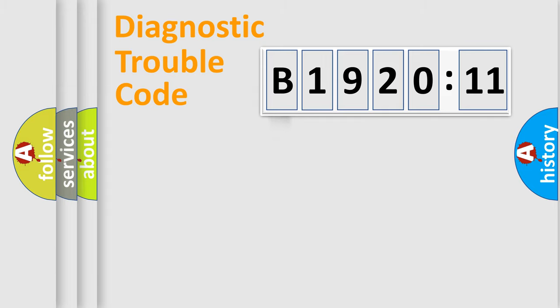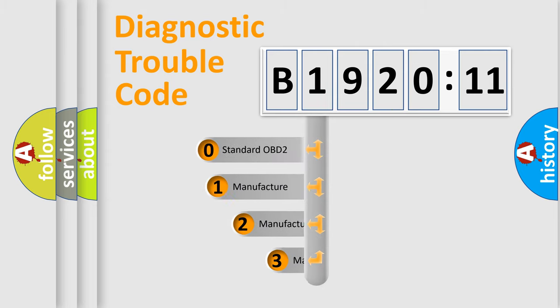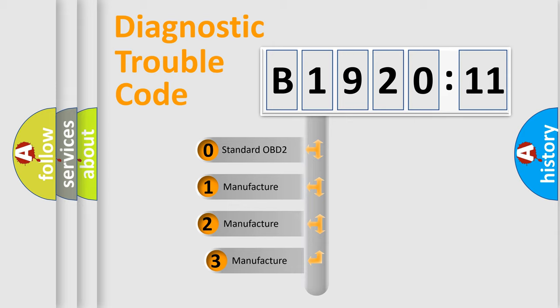Powertrain, Body, Chassis, and Network. This distribution is defined in the first character code.